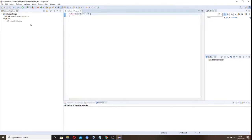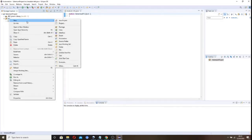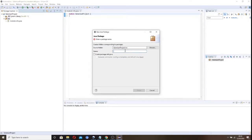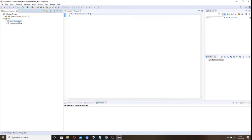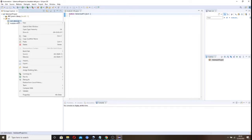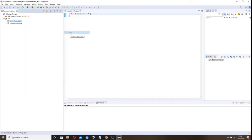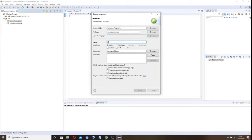That has created our project. The next thing we need to do is create a package where we'll put our class. Click on the source folder, right-click, then click New and then Package. Let's give it the name 'com.demo.basic' and click Finish. That creates our demo package. Now right-click on that to create our class — choose Class, name it 'Demo', check Public, and also create a main method to run the class. Generate some comments as well.